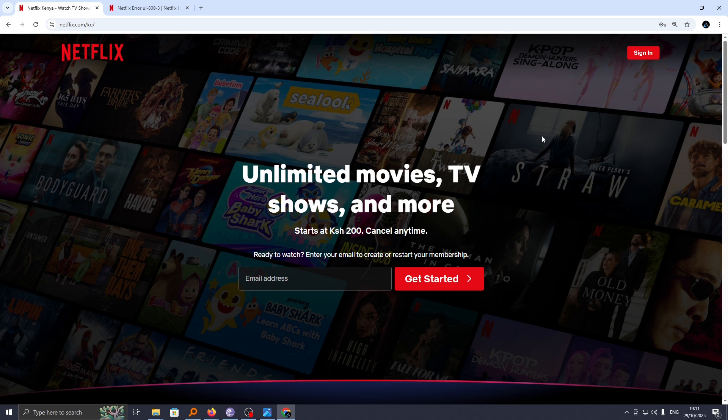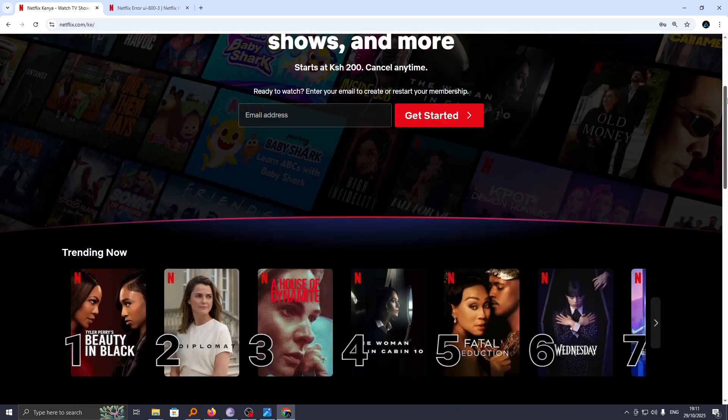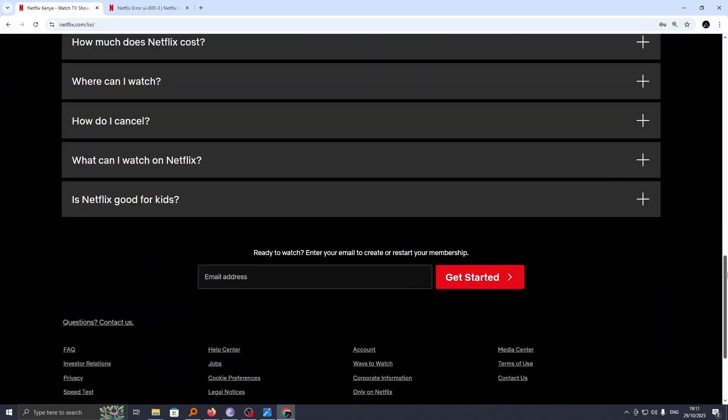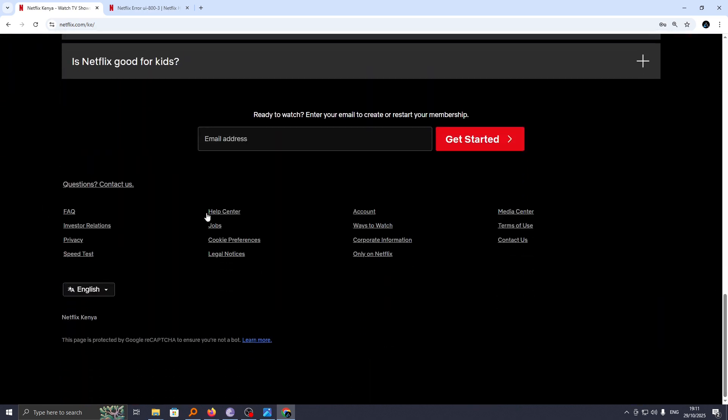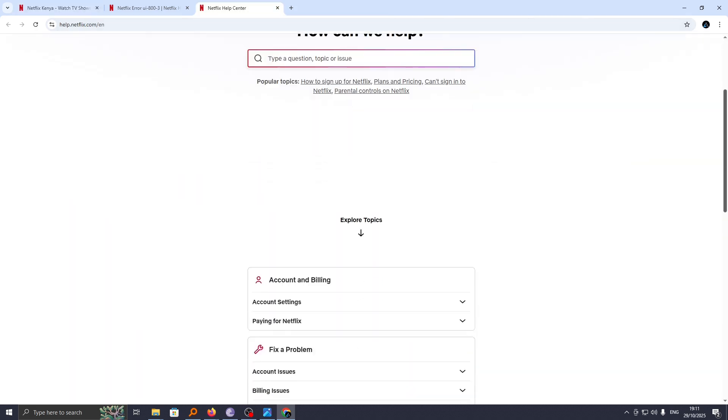If you can't sign into your Netflix account, then go ahead and visit the help page. However, if you can sign in, just go to the official Netflix website and then scroll down until you see the help page at the end. From here, go ahead and click on Help Center.